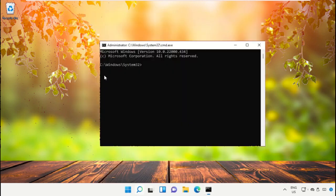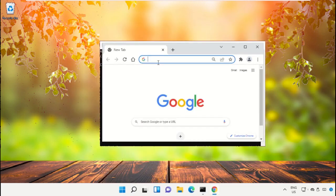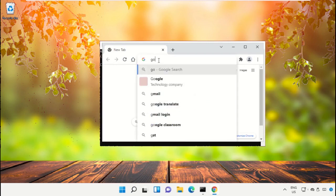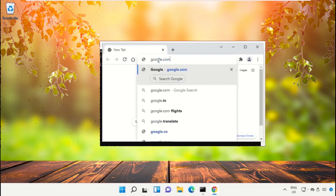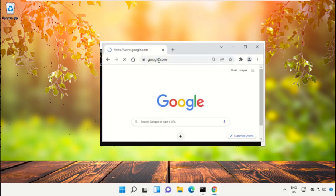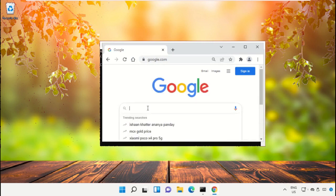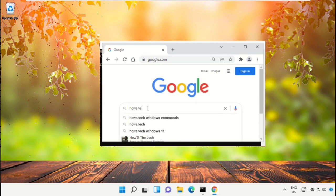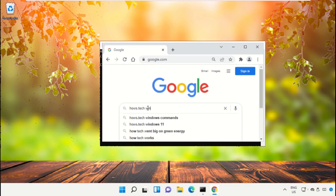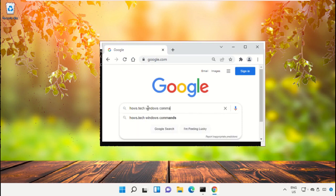So open Google Chrome and simply type here google.com, then in the search bar type house.tech windows commands and hit enter.